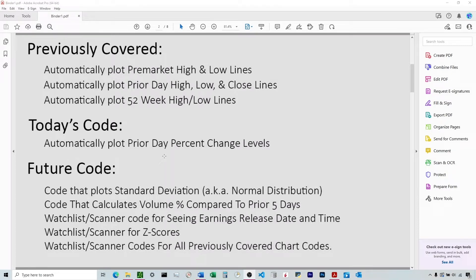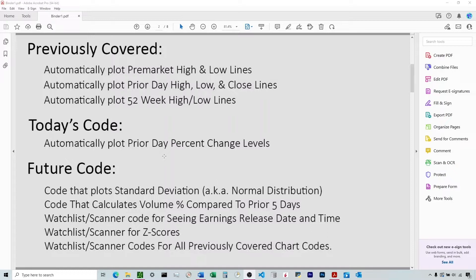All right, so I've previously covered pre-market high and low lines, prior day high-low closed lines, 52-week high and low lines. So if any of those interest you, you can check out the videos in my YouTube channel. Today we're going to be covering the prior day percent change levels.